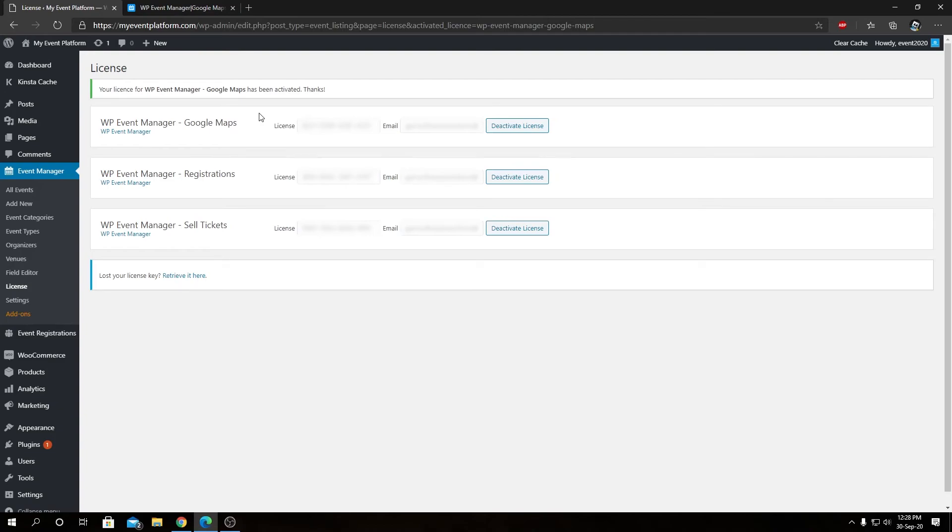This is our WP Event Manager's Google add-on. That's how you install and activate license for it. So this Google Maps add-on extends our WP Manager's functionalities in such a way users have an interactive map in their website. It may be the event listing page, maybe the event details page. They can now even filter events using some map parameters as well. So it makes a more sophisticated experience for the users of our event listing website.